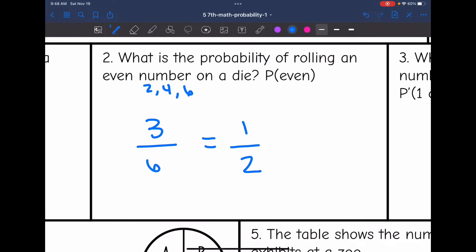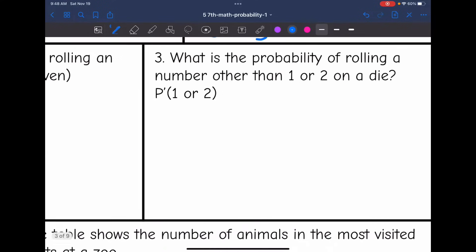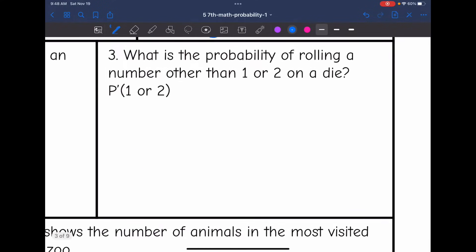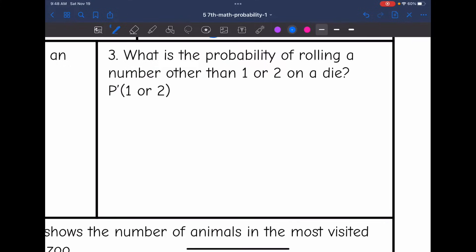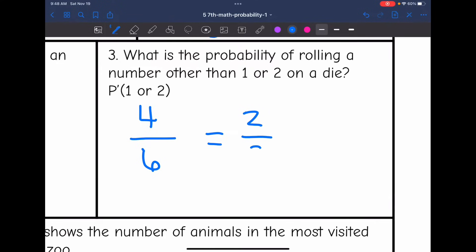Number 3: What is the probability of rolling a number other than a 1 or a 2 on a die? We're finding the complement of rolling a 1 or 2. Since 1 and 2 are 2 sides of the die, that leaves 4 other sides out of 6 total, which simplifies to 2/3.